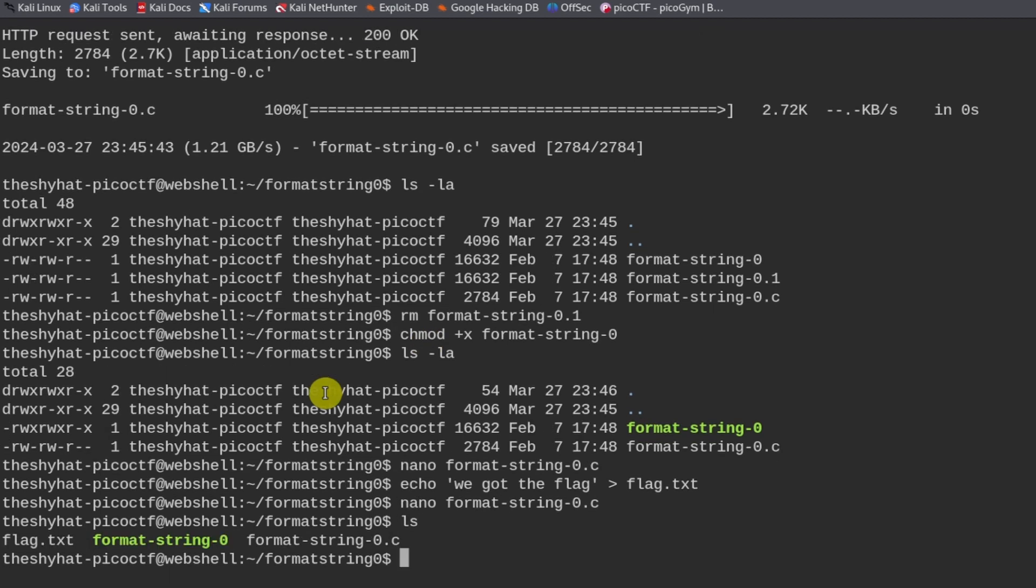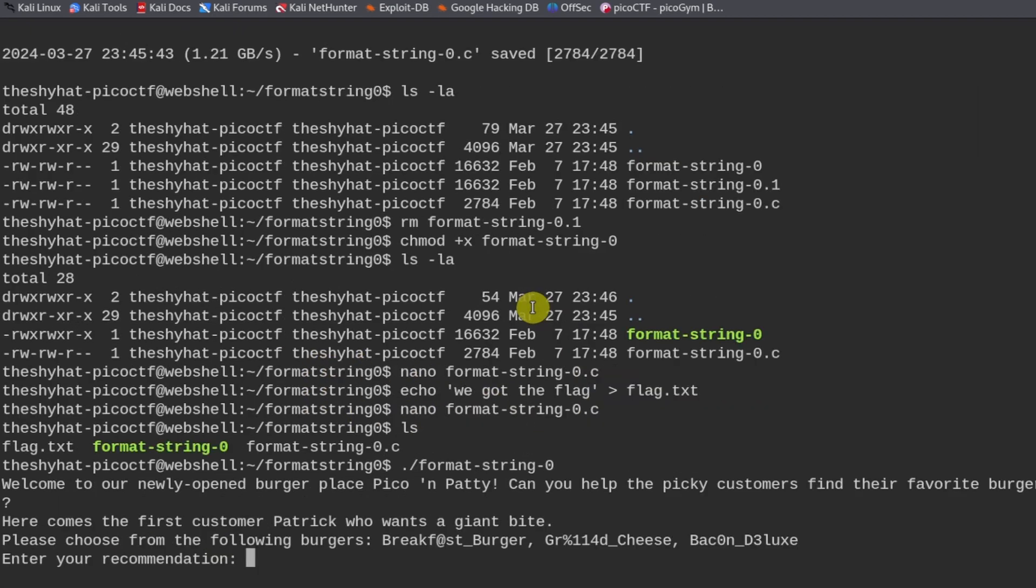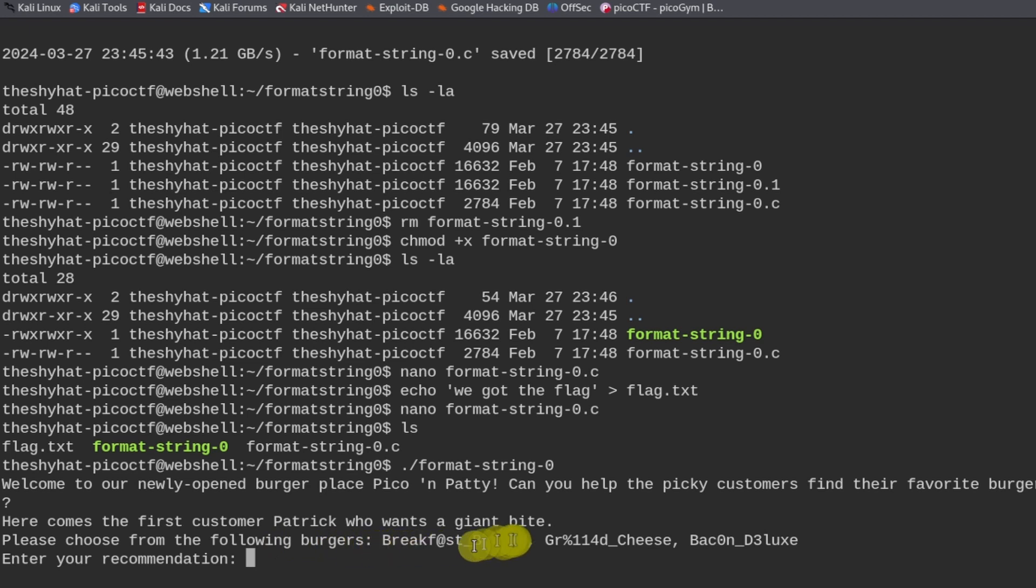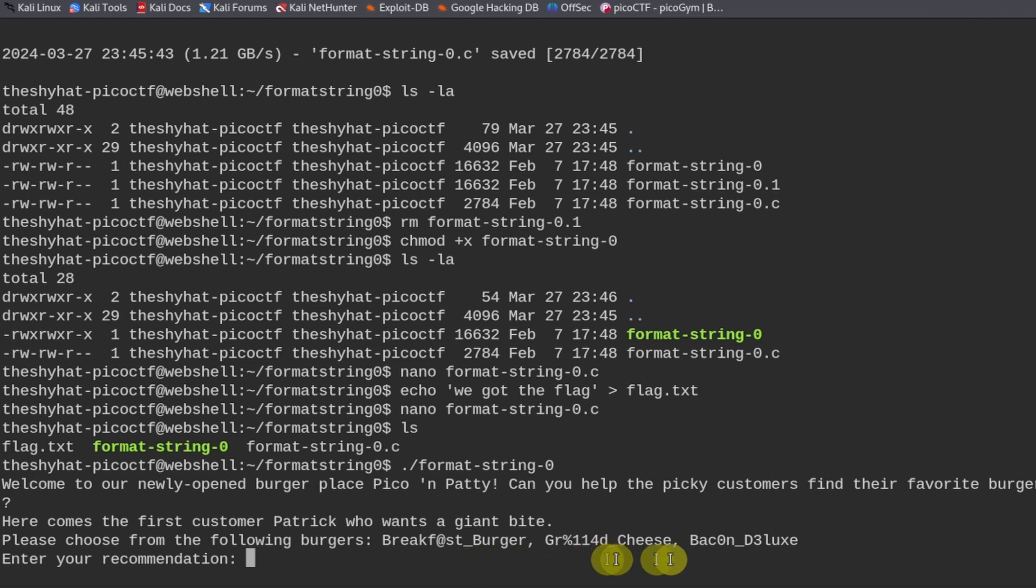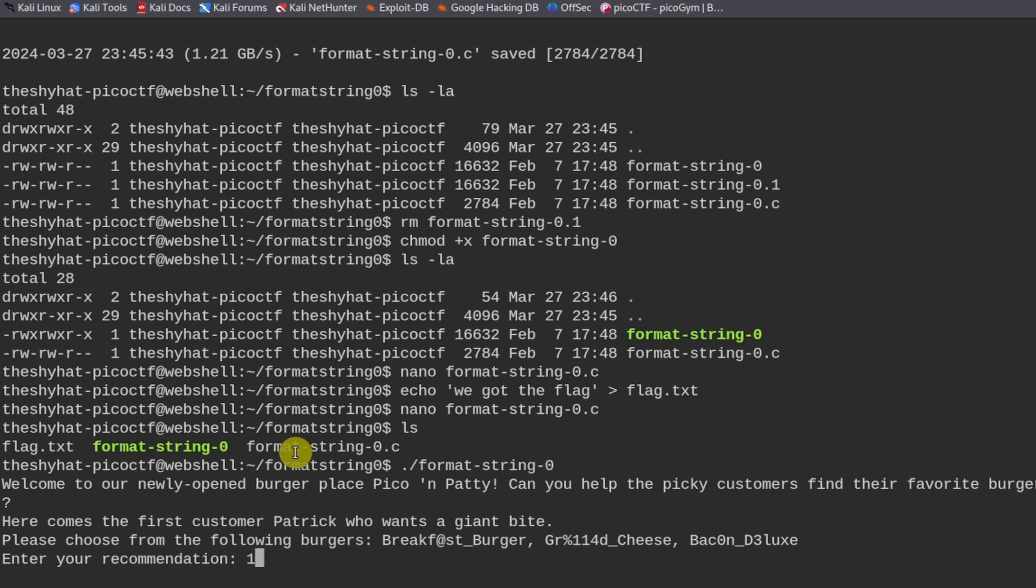Format string zero. Here comes the first customer, Patrick, who wants a giant bite. Choose from the following burgers. But because we need to crash the program, we're going to feed a bunch of information to this program to crash it. I'm going to send exactly 32 bytes and see what happens.